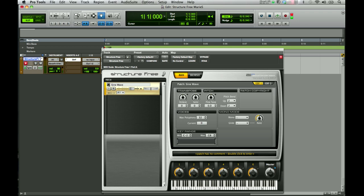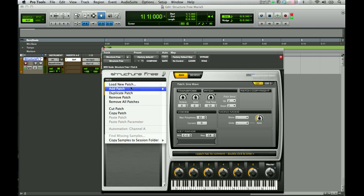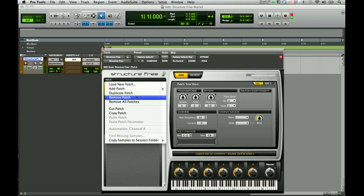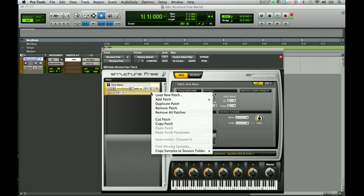To change the patch, you can click on the word Patch and it will bring up the Patch menu. The options are to Load, Add, Duplicate, Remove, Cut, Copy, etc. To also get this menu, you can right-click on the patch name and you get the same menu.